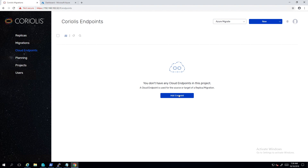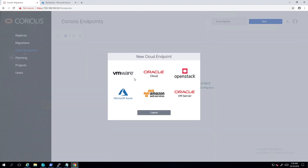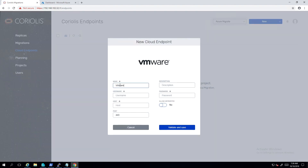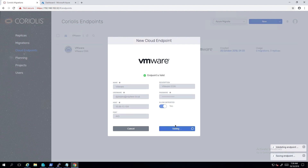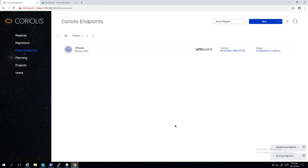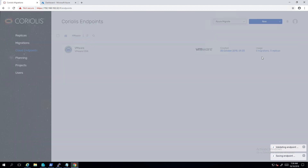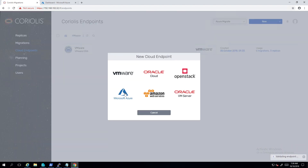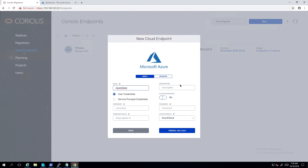First, let's create the necessary cloud endpoints in Coriolis. This is just a matter of filling up some forms in the interface with standard user credentials for each platform. Coriolis then performs an automated validation of the endpoint, ensuring the network connection and the login credentials are all correct.